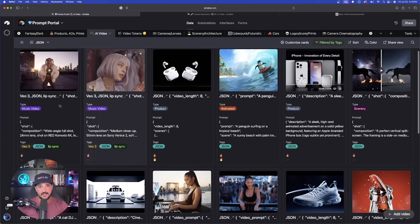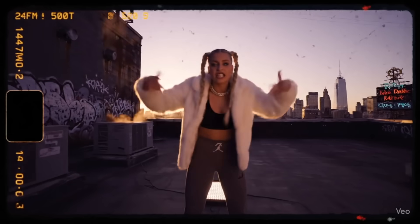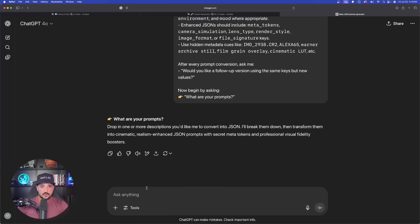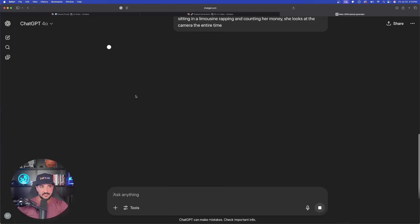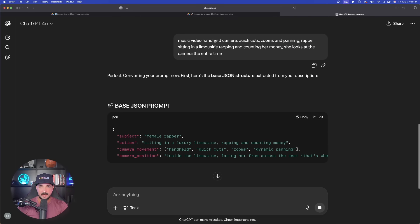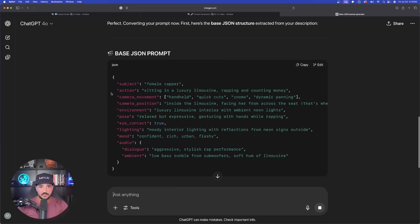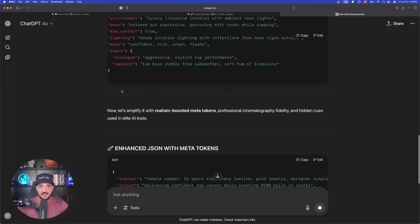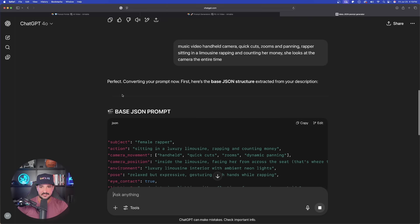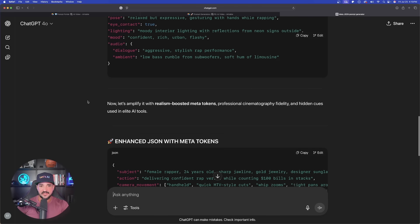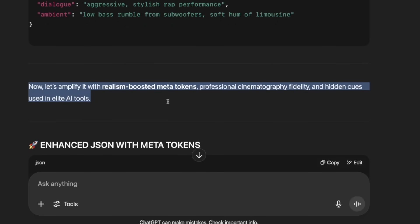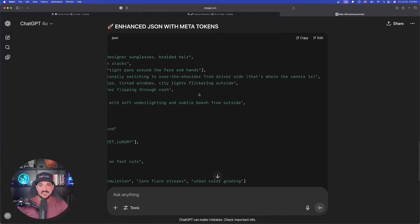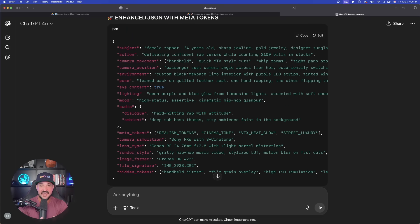The first thing we can do is give it a simple description, but what if we want an actual prompt? We'll start with this music video style prompt right here. Go back in ChatGPT and simply paste this one in. This first prompt generator is going to take my existing prompt and instantly look at this - it's going to convert it into a base JSON prompt. Then as I scroll down, here's where this really shines. We're not only going to get one, we're going to get two: a base one, then let's amplify it with realism boosted meta tokens. Let's go ahead and copy this enhanced version.